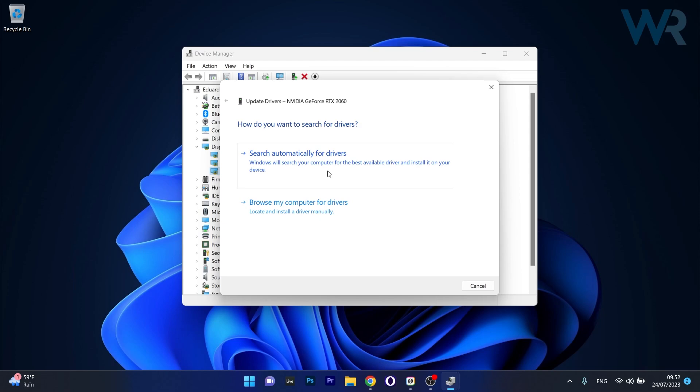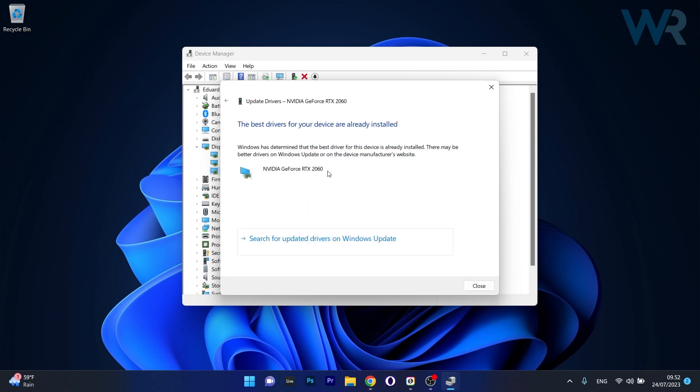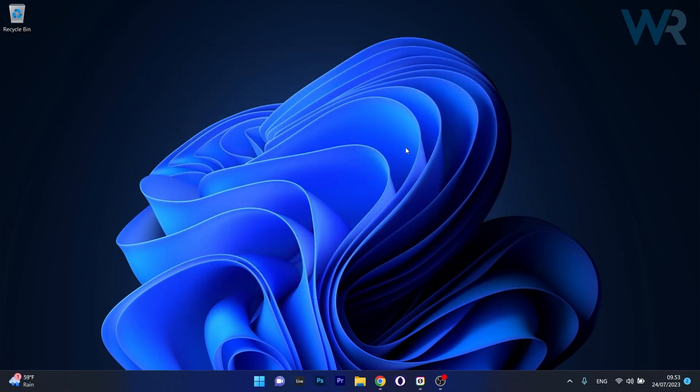Now click on Search automatically for drivers and Windows will try to find the best available drivers for your PC. Afterwards you can check if the problem still persists.